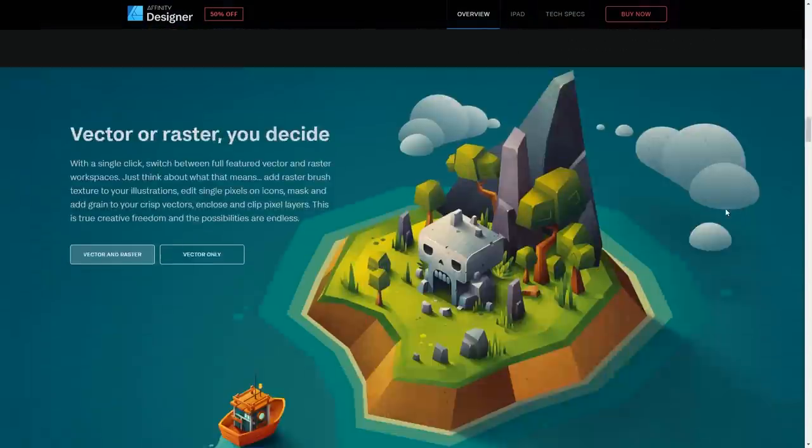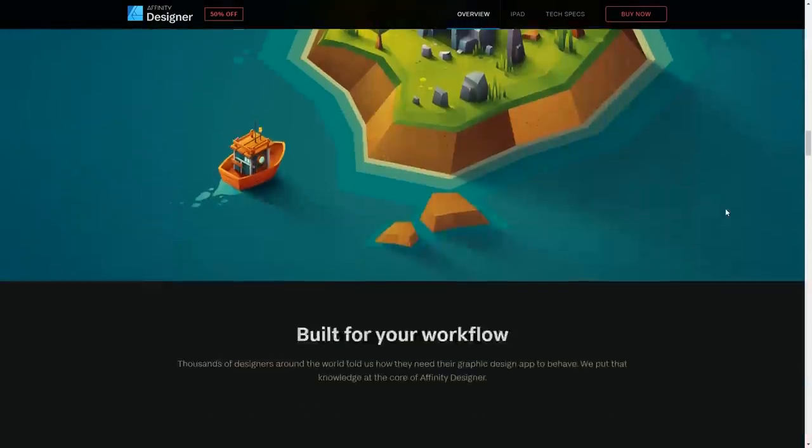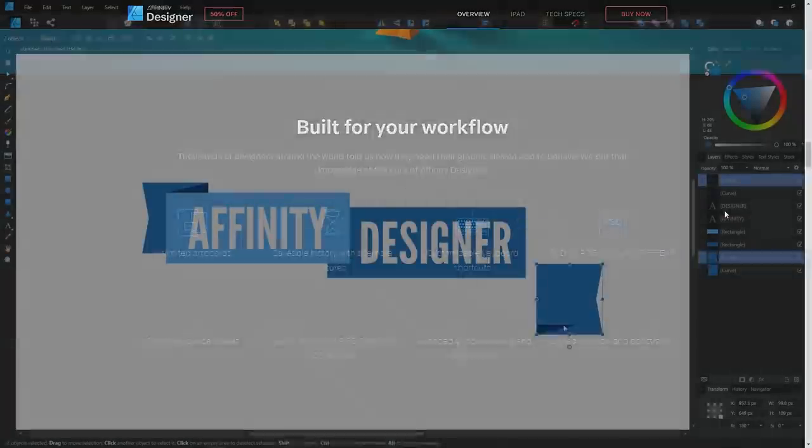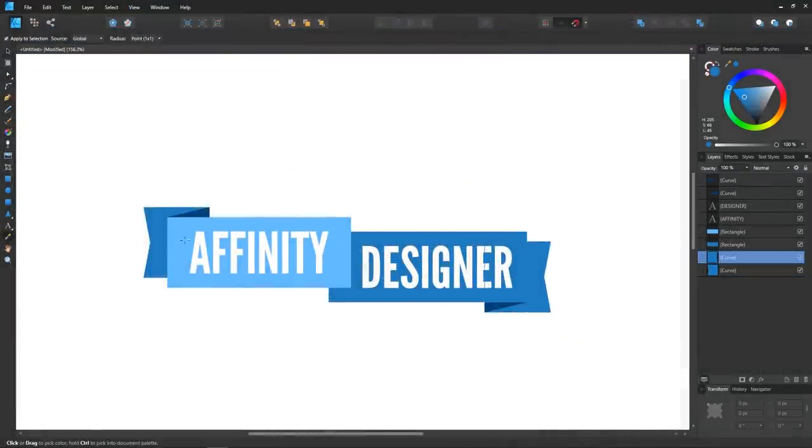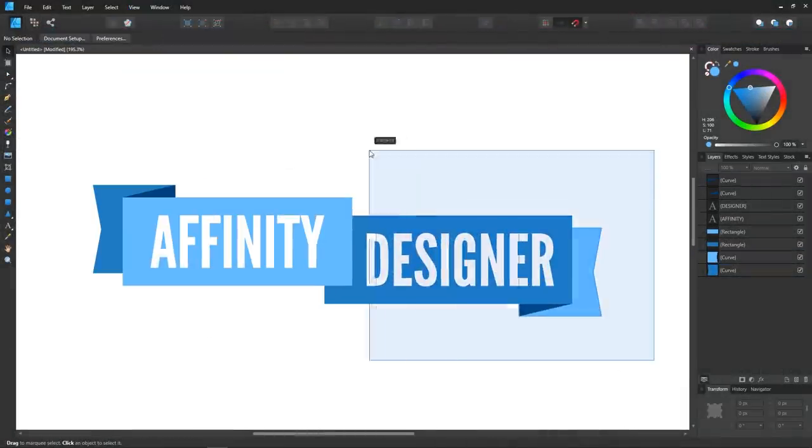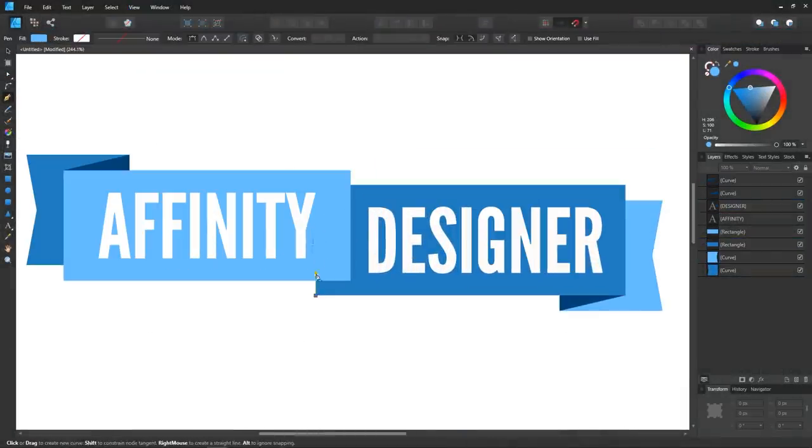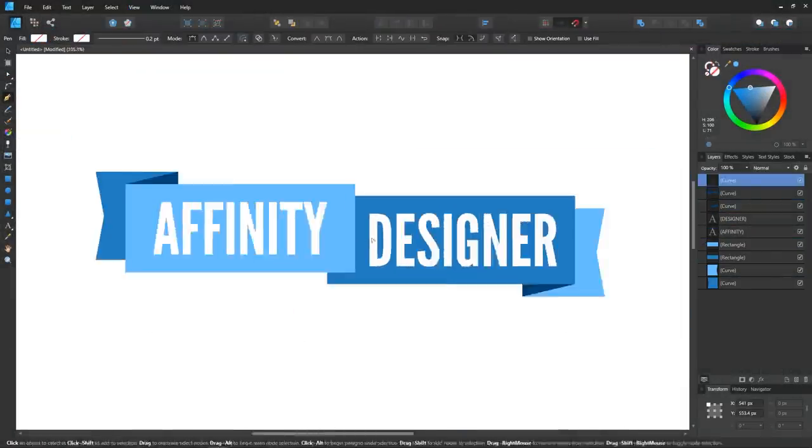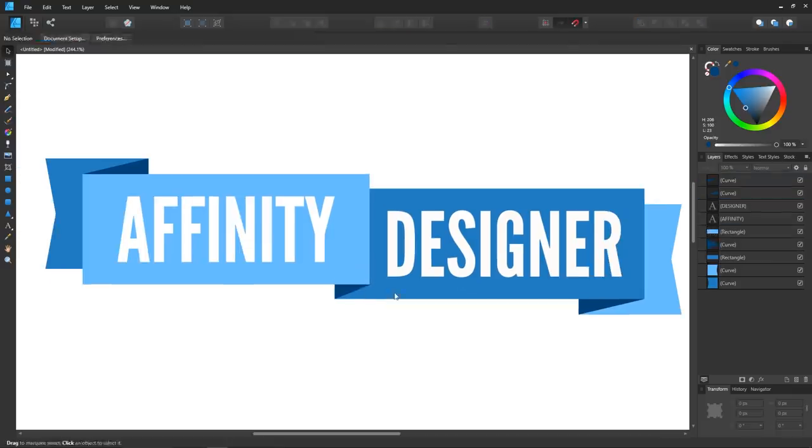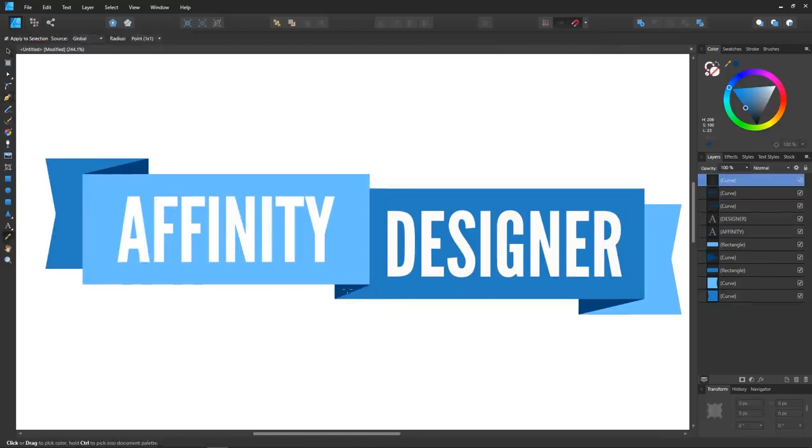Unlike Adobe's subscription-based pricing model, Affinity Designer is just a one-time purchase and you're done. You get to own the software as opposed to being forced to rent it like you are with Illustrator.